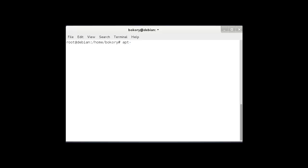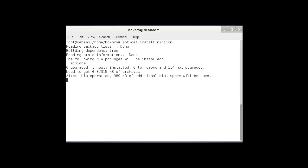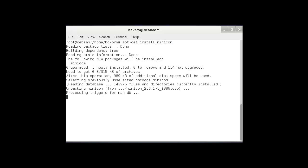Use the apt-get command again, but this time we're going to install the minicom. Wait till the installation is finished. Now as you can see, the installation is finished.